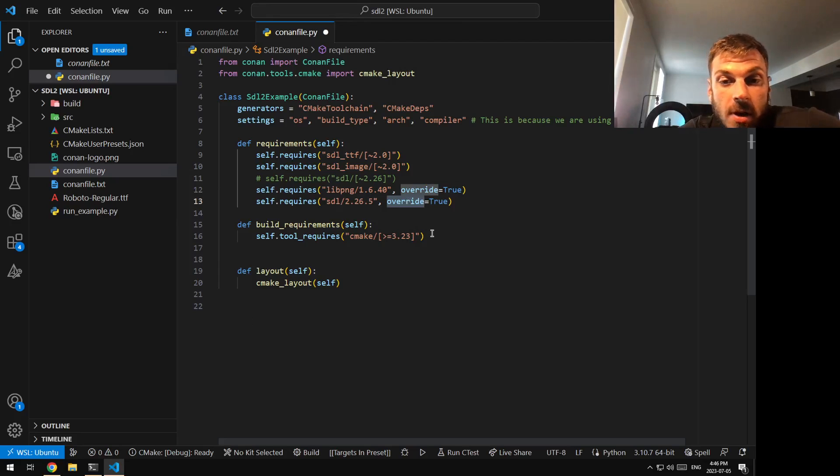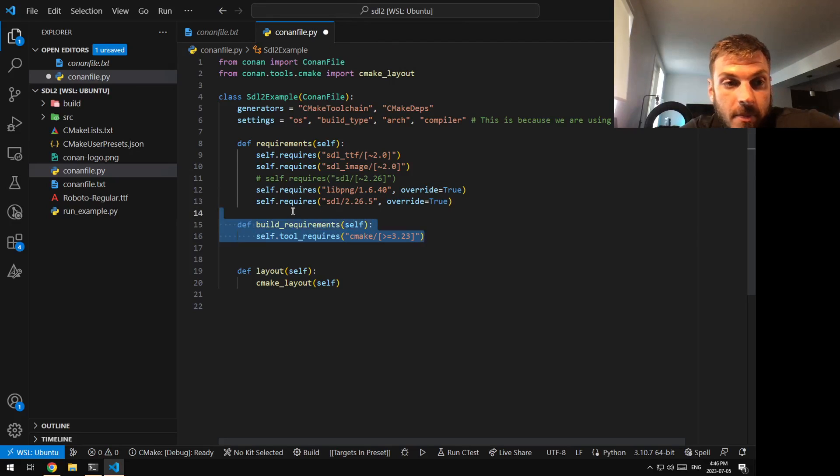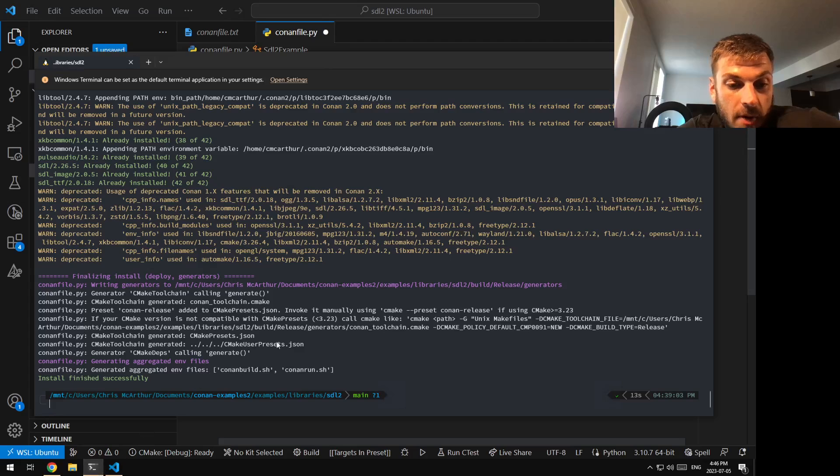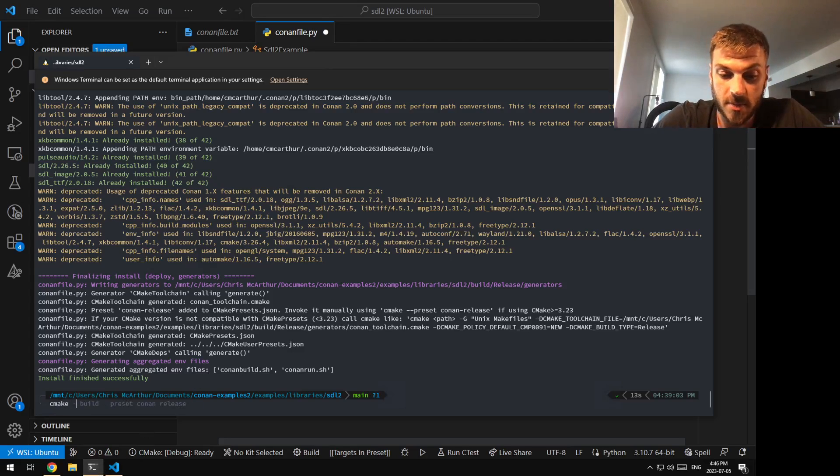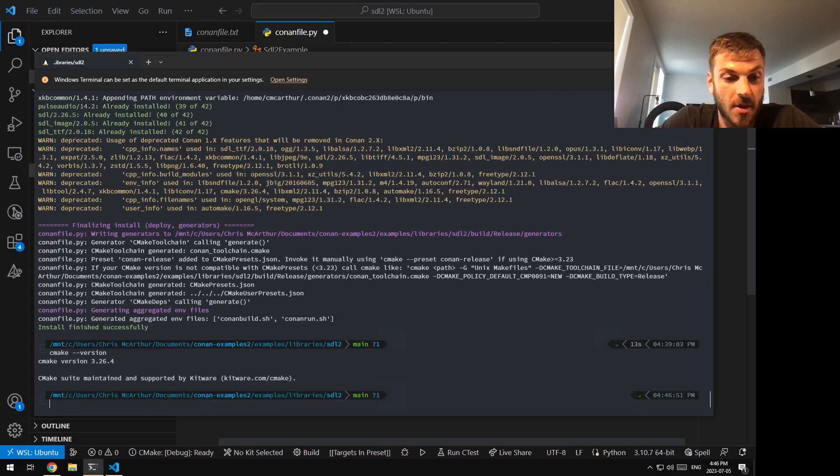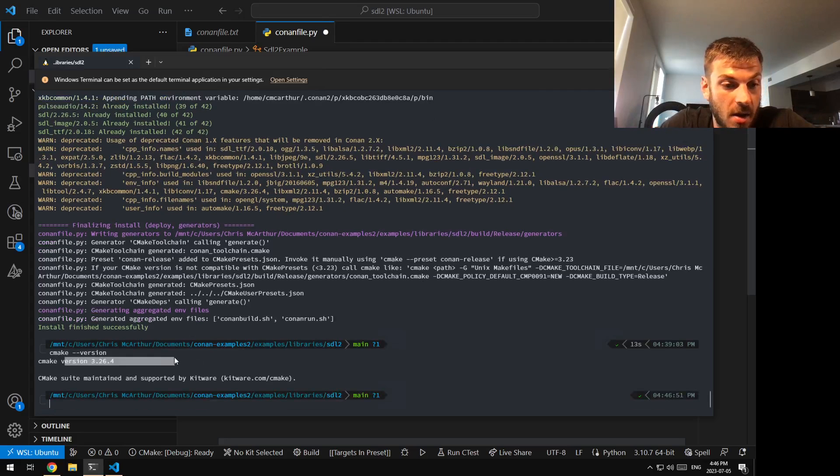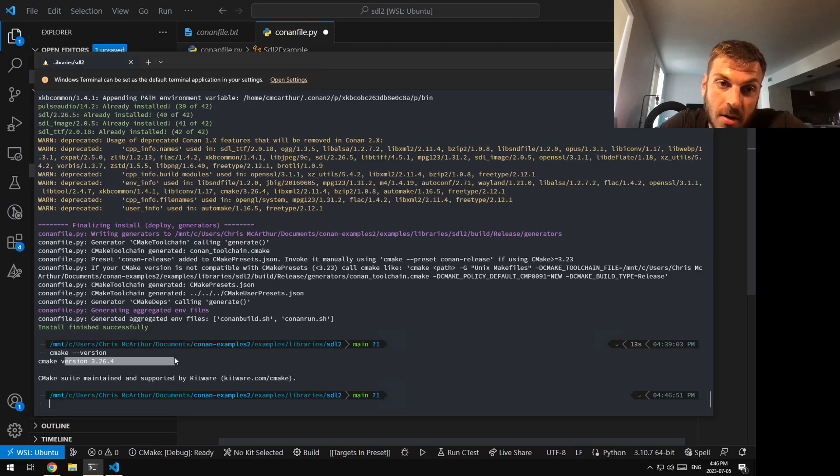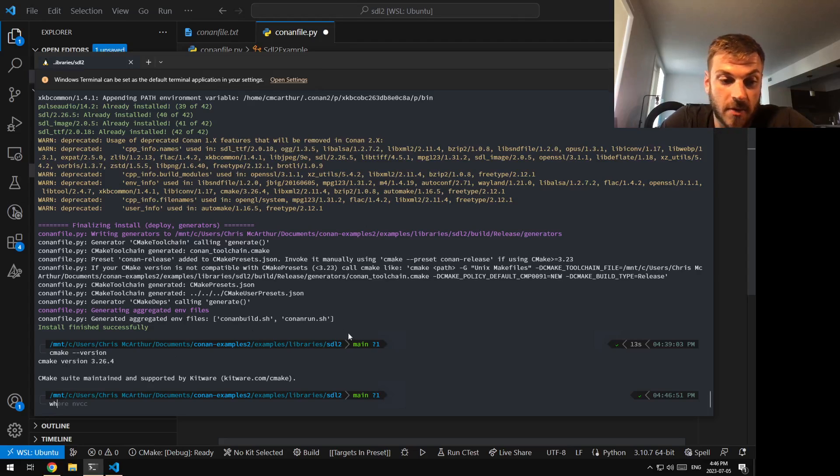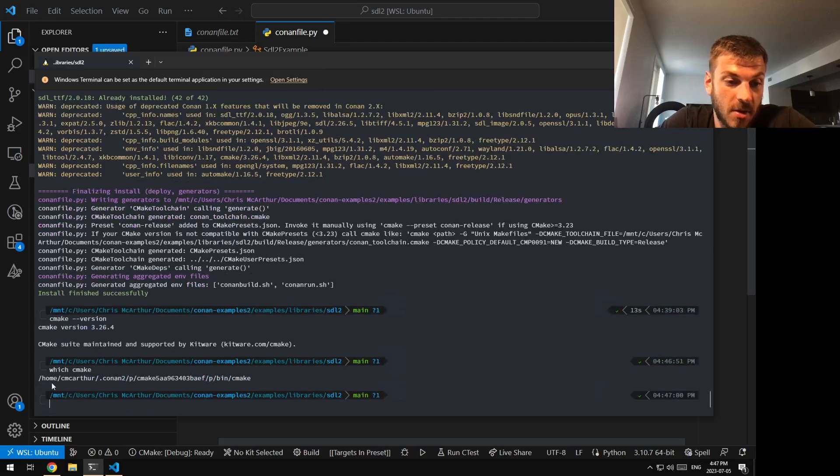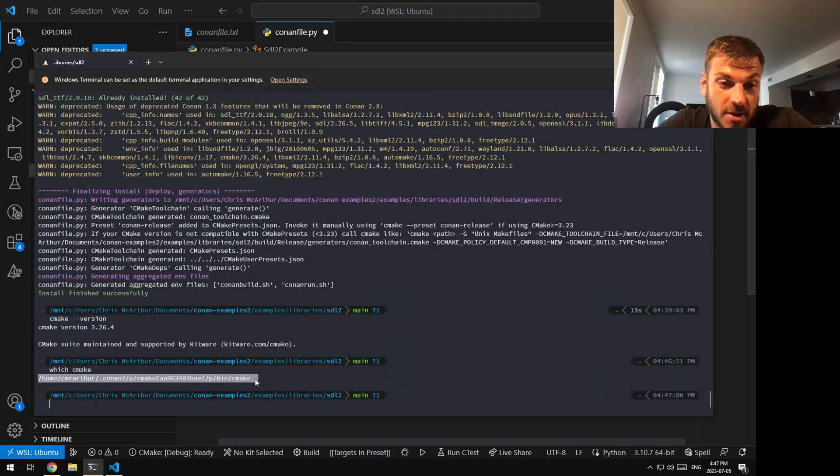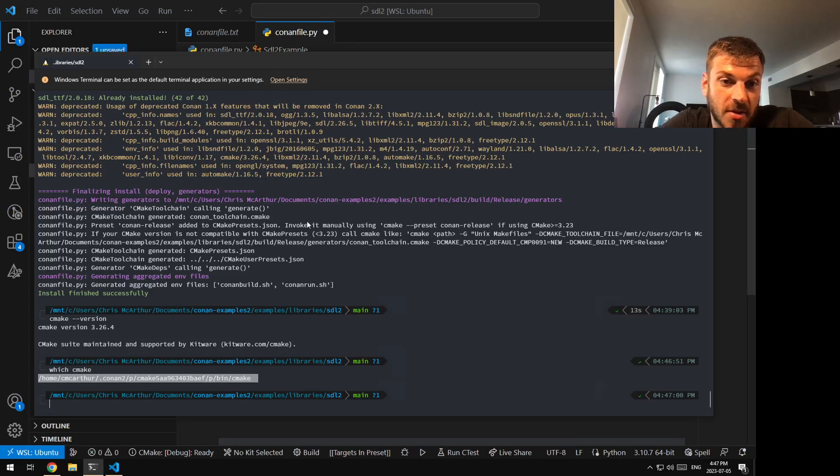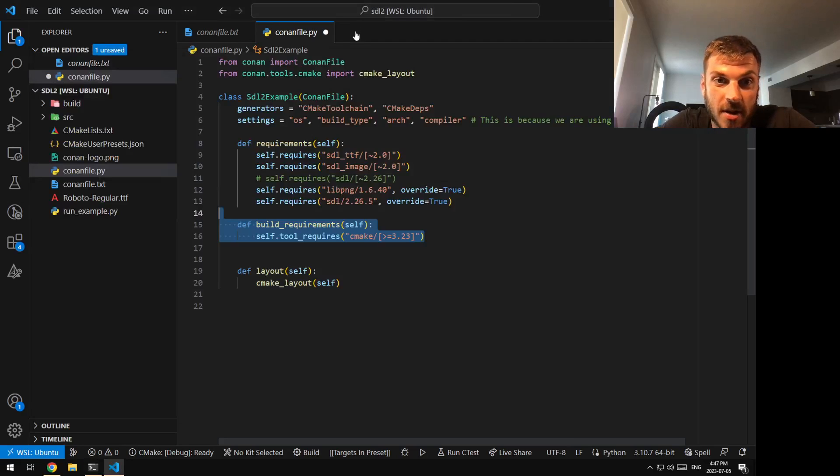My Windows PC also has the wrong version of CMake. So if I grab here and I do CMake --version, you can see the correct version. Why? Because I probably have the wrong thing activated. So if I do which CMake, you can see it's actually coming from the package, which is perfect because I just installed it, which is what we want to see.